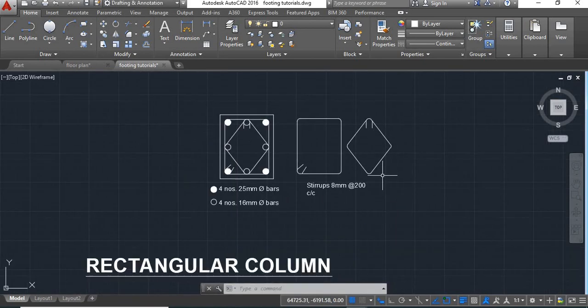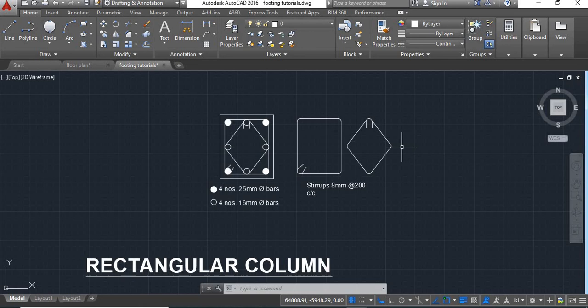Now here we are done with the drafting. Hope you all have understood how to do drafting of steel details of a rectangular column having a diamond shaped stirrups. If you like this video, please like and subscribe our channel to learn more about AutoCAD. Thanks for watching.